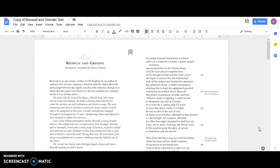So it won't be a cutting edge I'll wield to mow him down, easily as I might. He has no idea of the arts of war, of shield or sword play, although he does possess a wild strength. No weapons, therefore, for either this night. Unarmed he shall face me if he dares. And may the divine Lord in his wisdom grant the glory of victory to whichever side he sees fit.